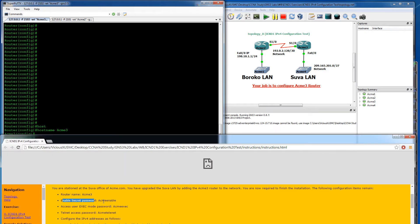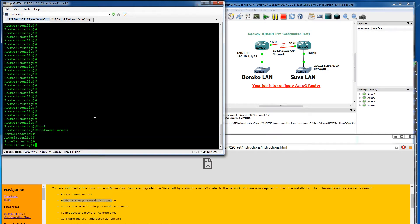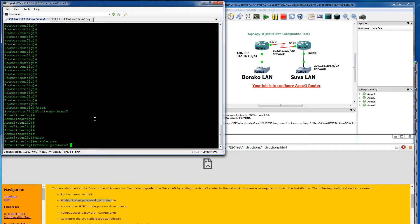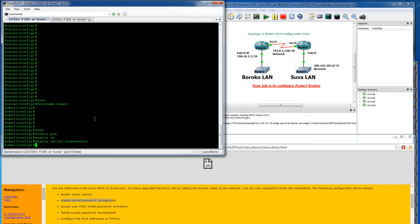Enable secret password. When you do enable, you can either use the command password for a regular password, or you can use secret for the encrypted MD5 hash version, which is what they're asking for. So we need to put that as ACME enable. So we just set our secret.